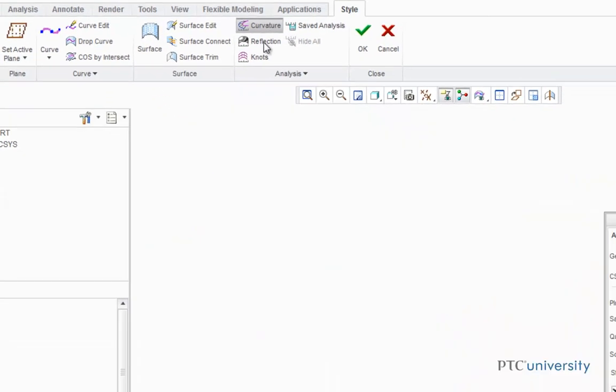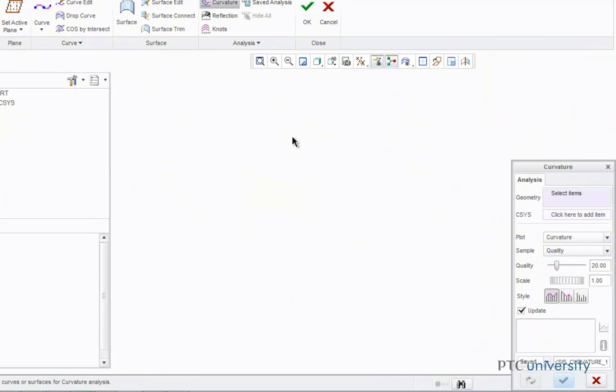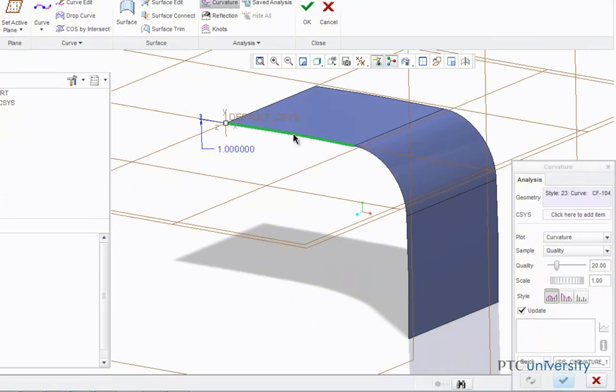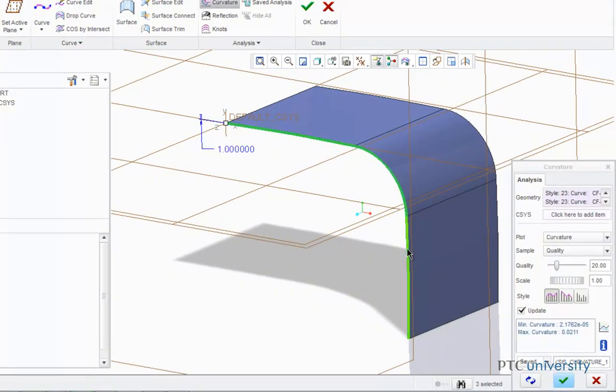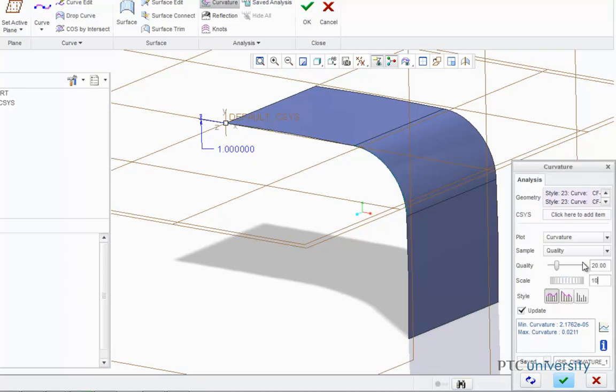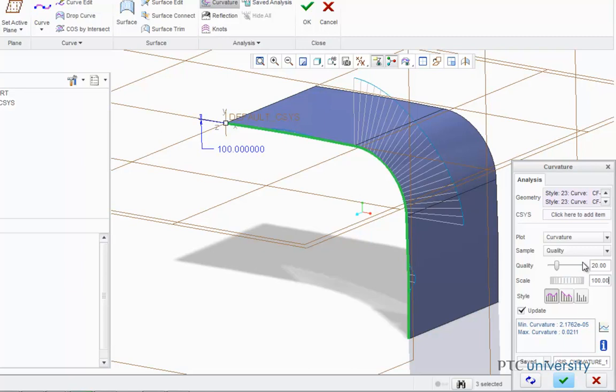Now I'm going to select these three curves, and I'm going to change the scale from 1 to 100 and press Enter. Now notice that currently the curvature accelerates sharply as the plot transitions in and out of this smaller arc-shaped curve.